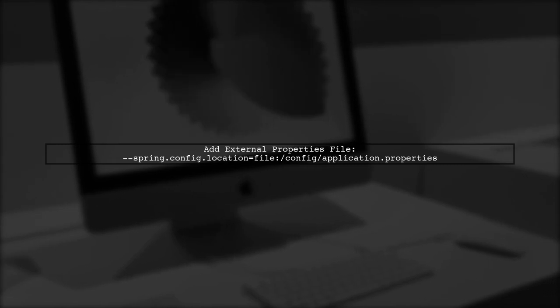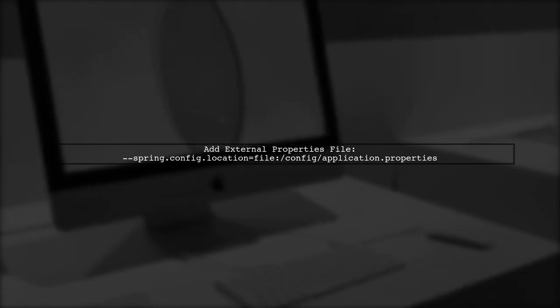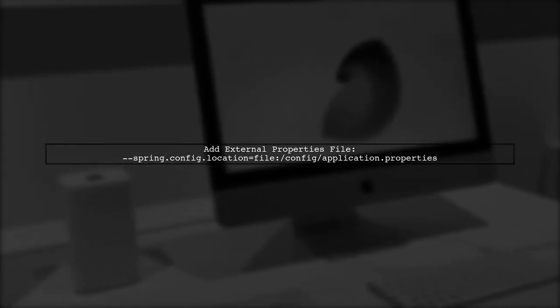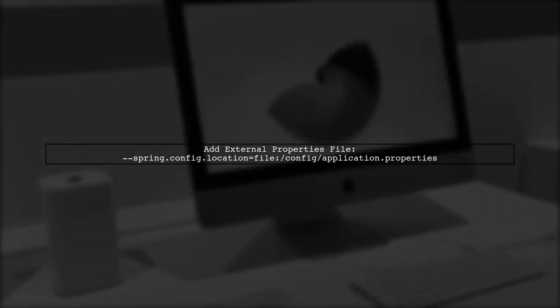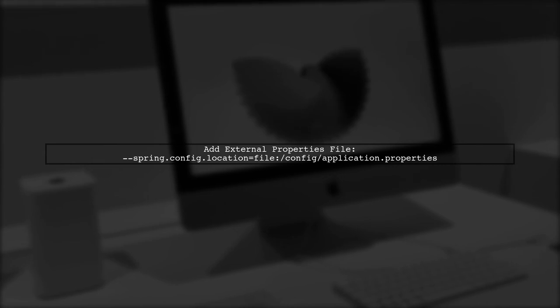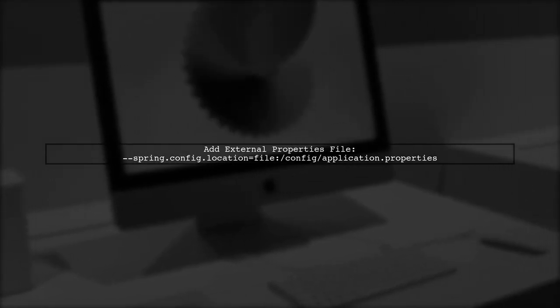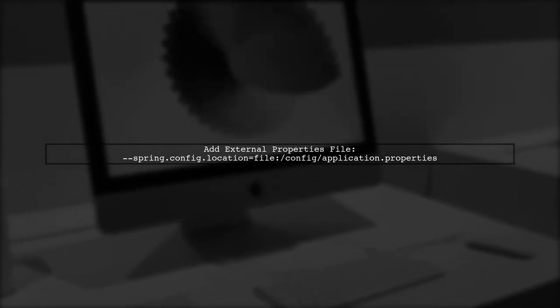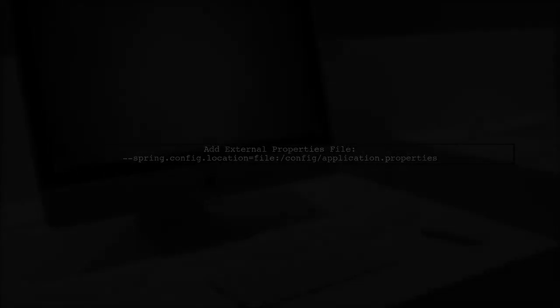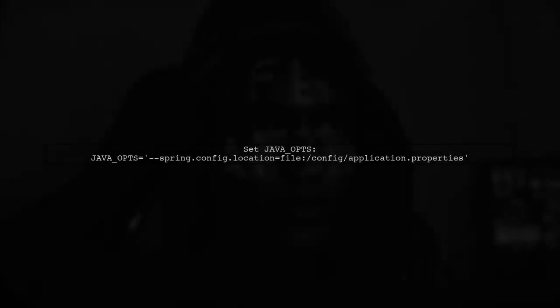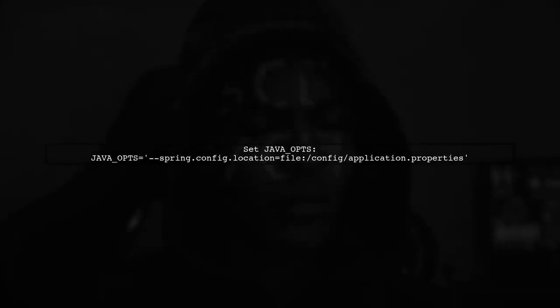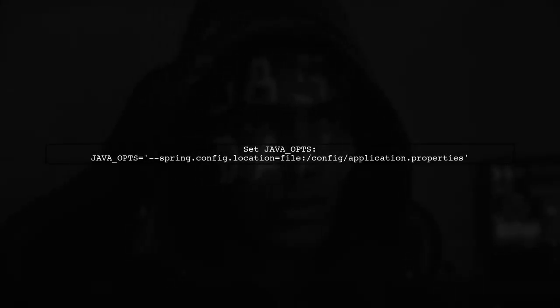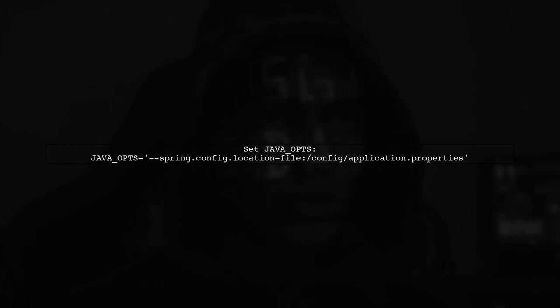You can set this parameter in the JavaOpts environment variable when starting your Docker image.